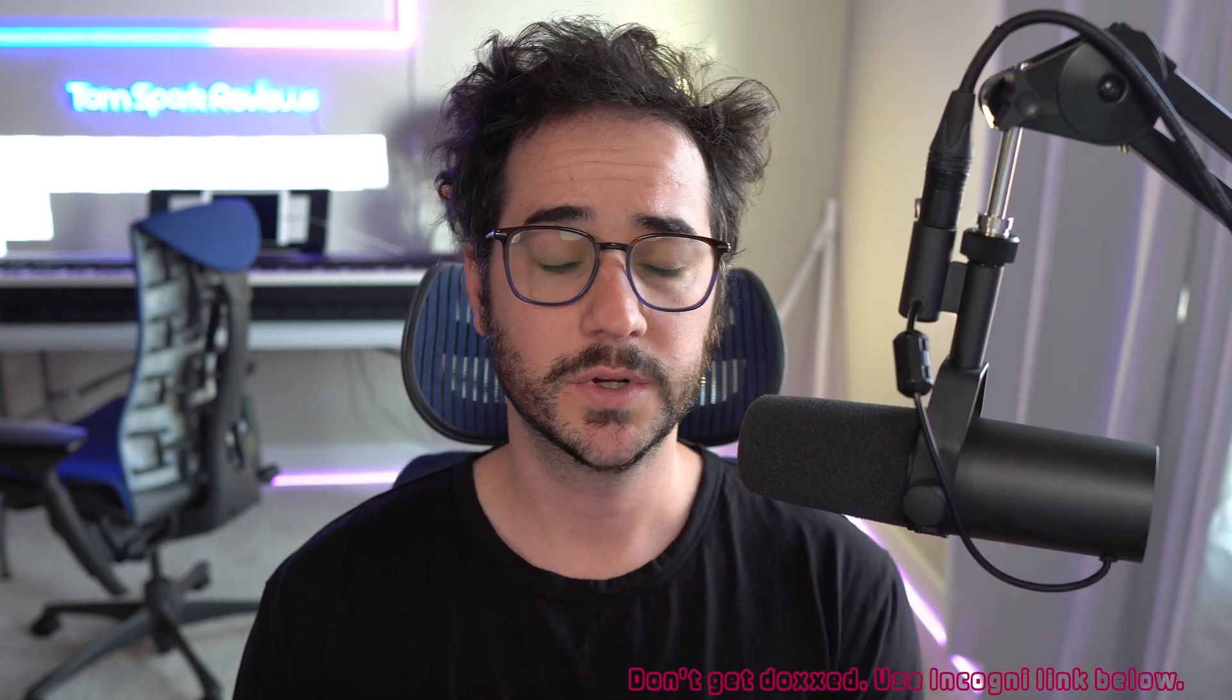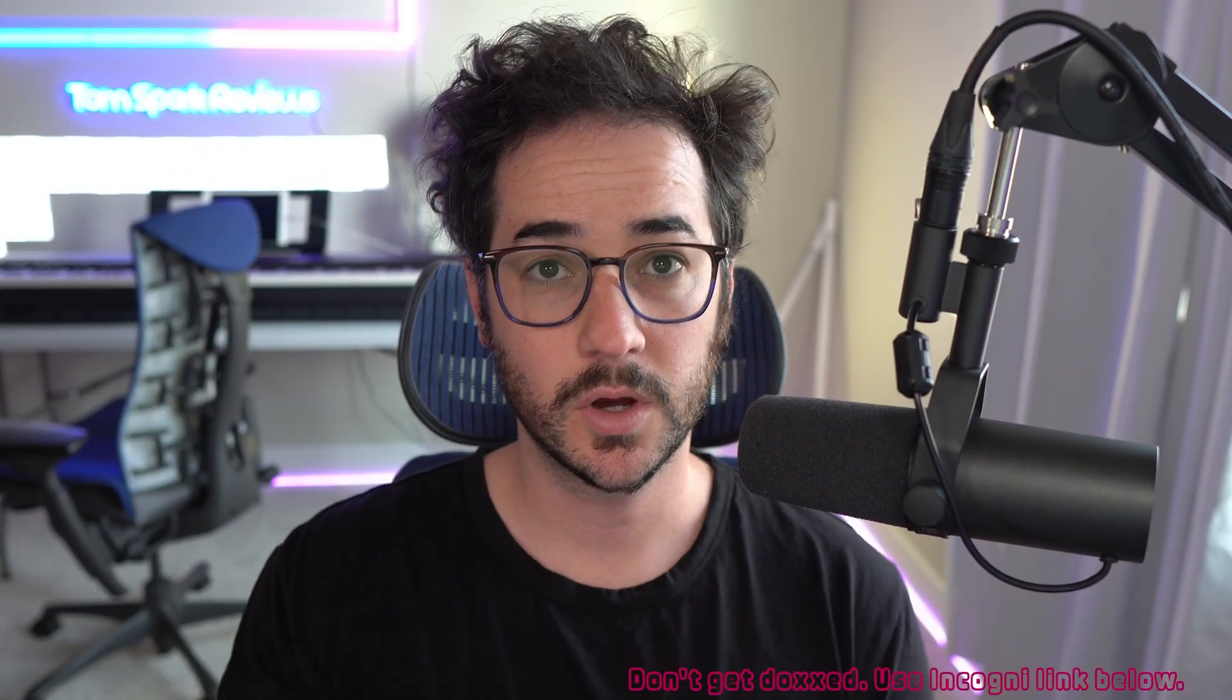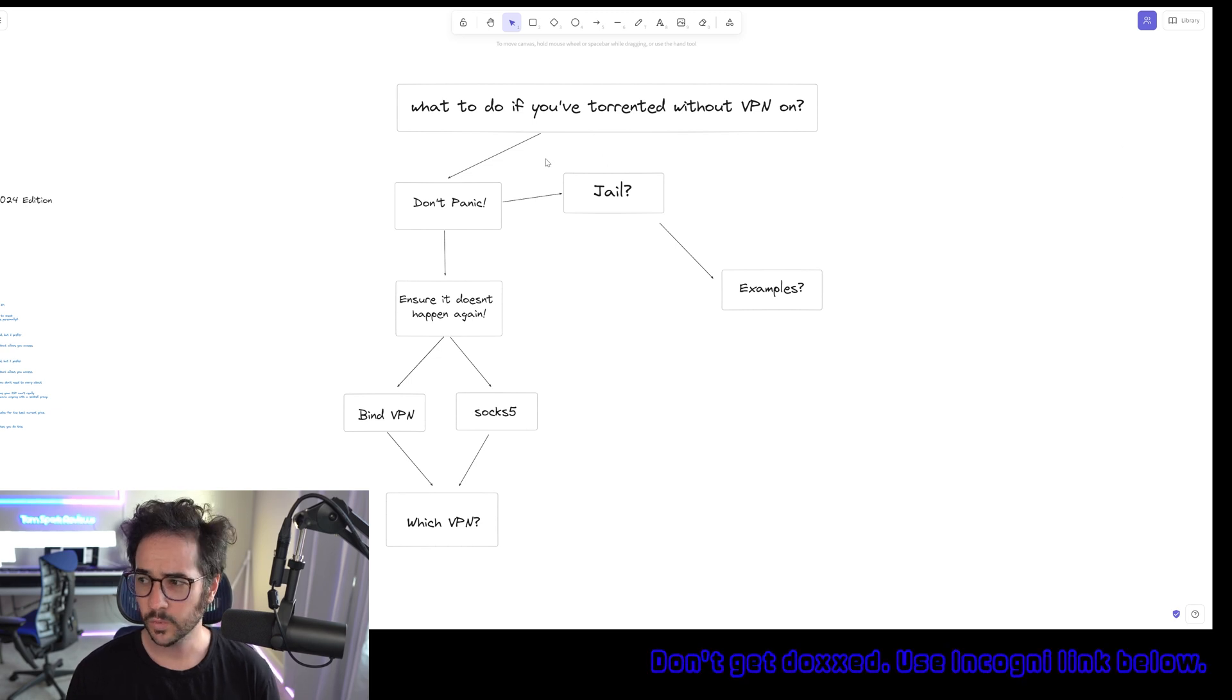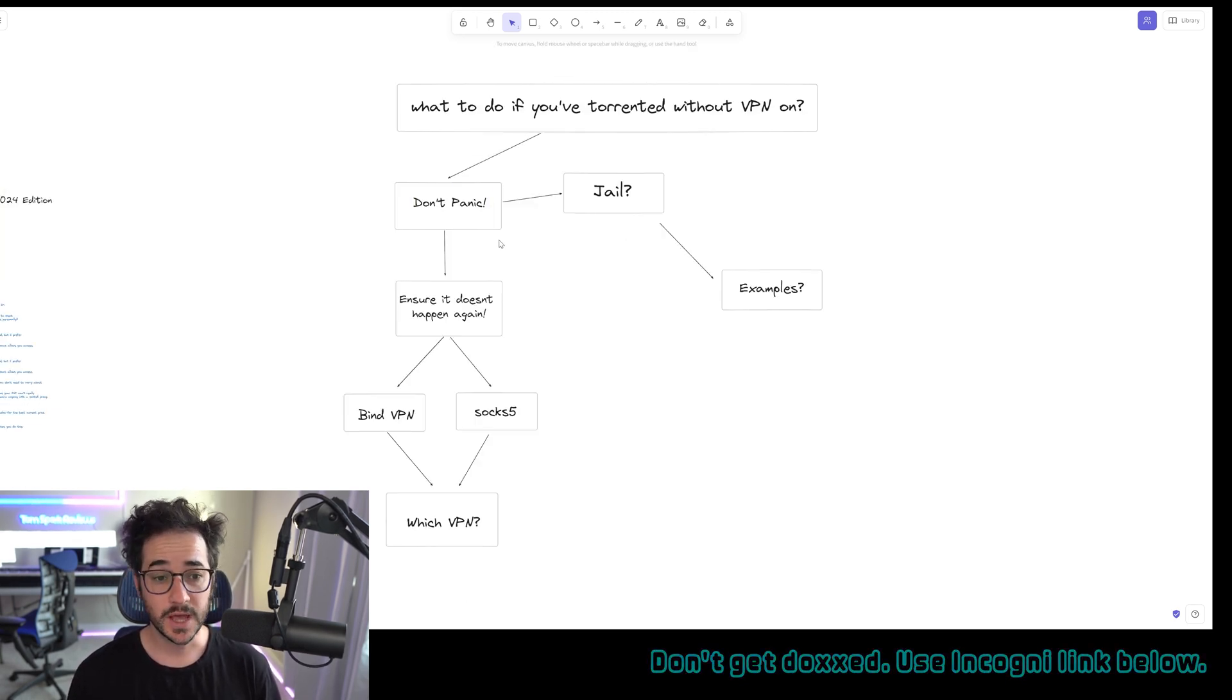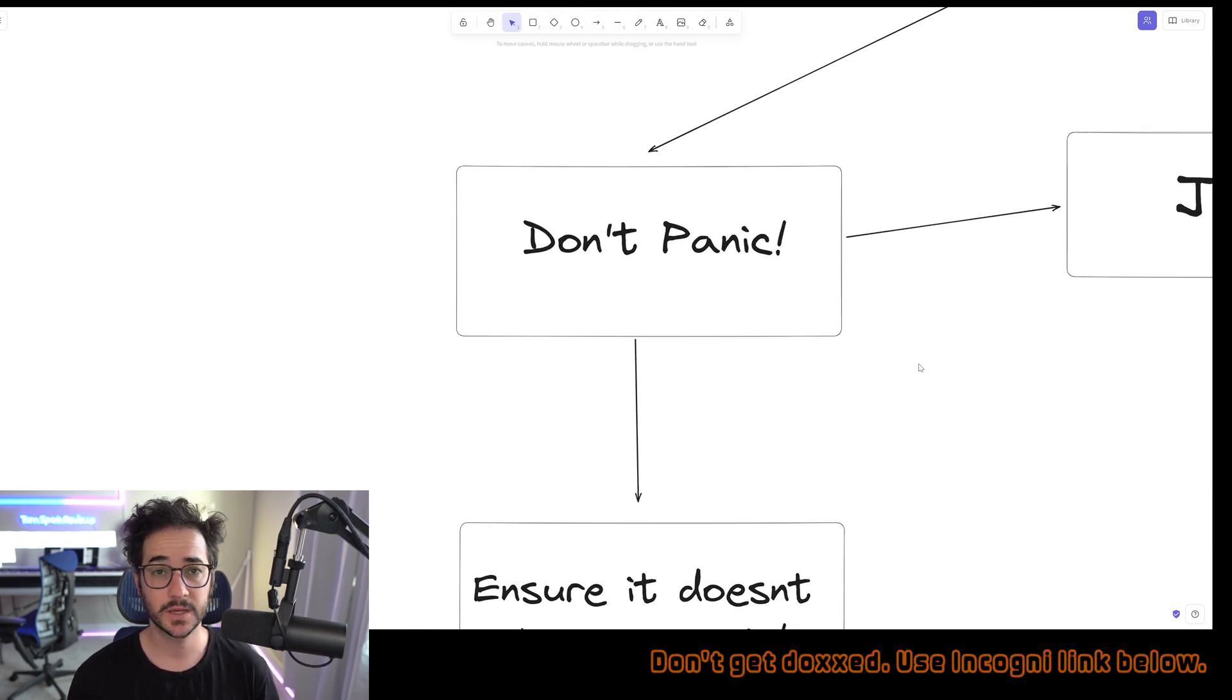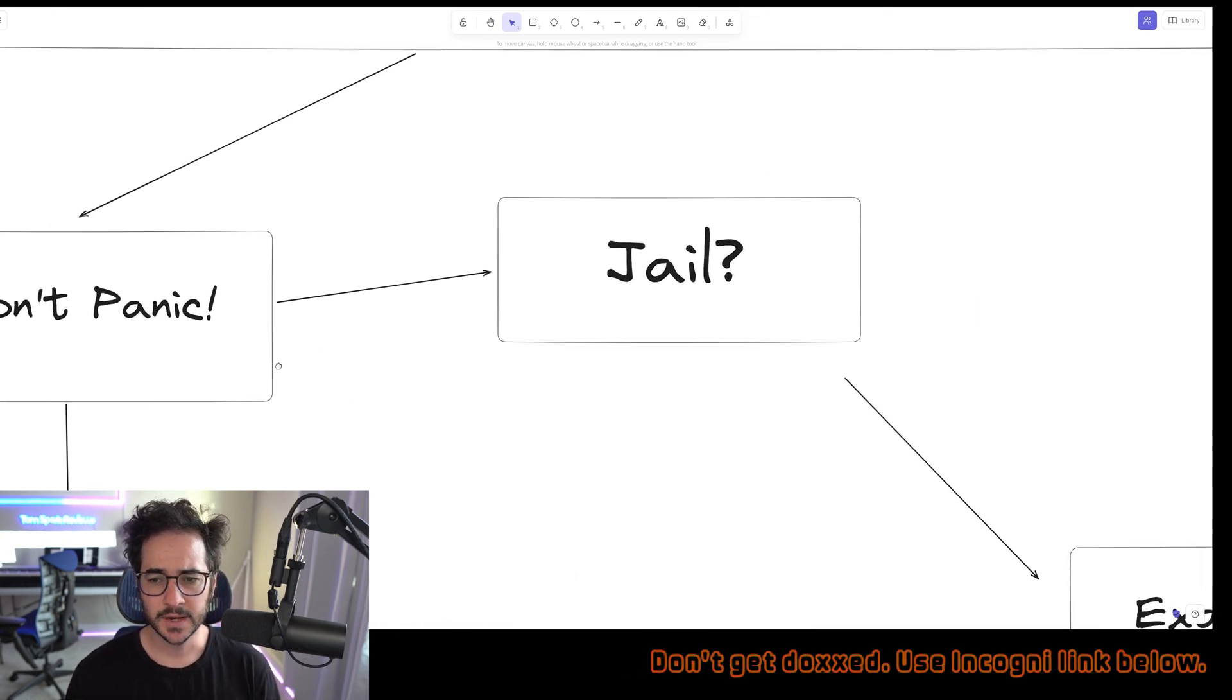What happens when you torrent without a VPN on? Now I made a little kind of diagram here to go through the examples. So guys, first up, what happens without a torrent VPN on? The first thing you should do is not panic. This is the very first thing you should do, because at the end of the day, you're probably going to be okay. And why do I think that?